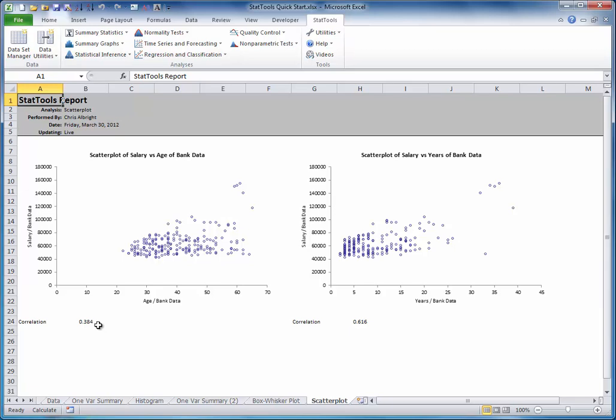Now it's your turn. Perform the statistical analyses shown here: summary statistics of salary broken down by gender, box plots of salary broken down by gender, and scatter plots of salary versus age and years. Of course, you can try a few more on your own if you like. By this time, you should be seeing that you can do a lot of analysis with StatTools very quickly.